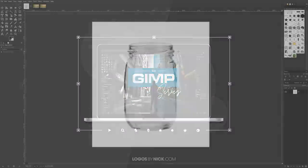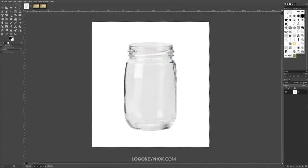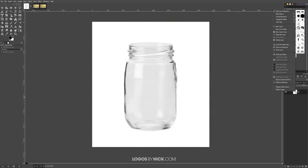To get us started here in GIMP, I have my glass image open. The first thing I want to do is right click on the layer and make sure we have an alpha channel added. I'm going to right click and go to Add Alpha Channel. If it's grayed out, that means you already have an alpha channel added and you're good to go.